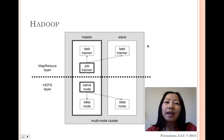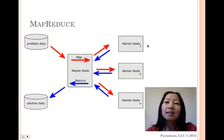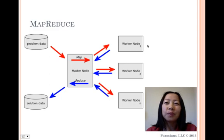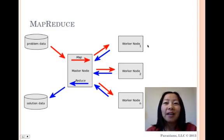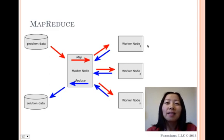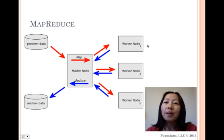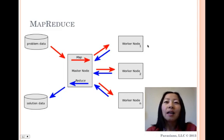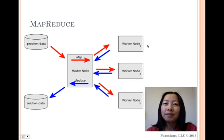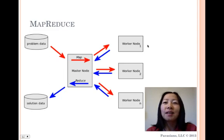MapReduce is a programming model for data processing. It is currently the most widely used general purpose computing model and runtime system for distributed data analytics. It works by breaking the processing into two phases: the map phase and the reduce phase. Each phase has key-value pairs as input and output. The programmer also specifies two functions: map function and reduce function. Note that users of MapReduce don't need to implement parallelism or reliability features themselves. They can focus on the data problems they're trying to solve.